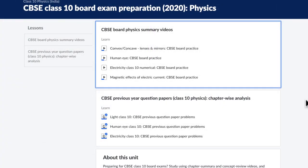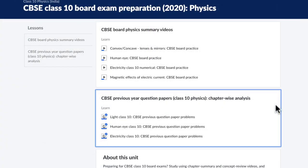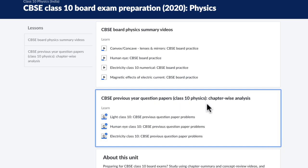So that was about the videos — now let's look at the articles. Each article contains previous 10-year questions arranged topic-wise.